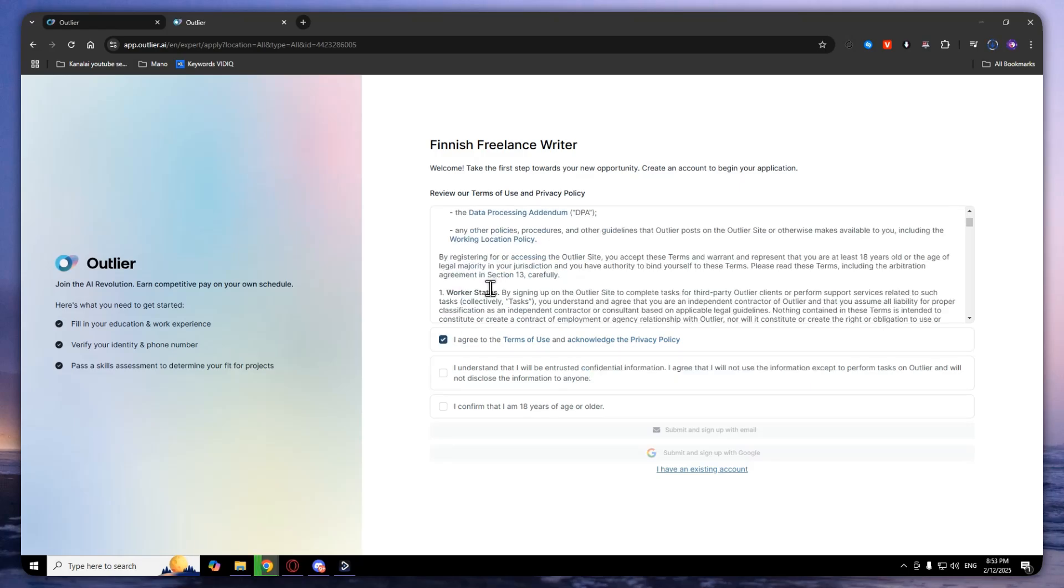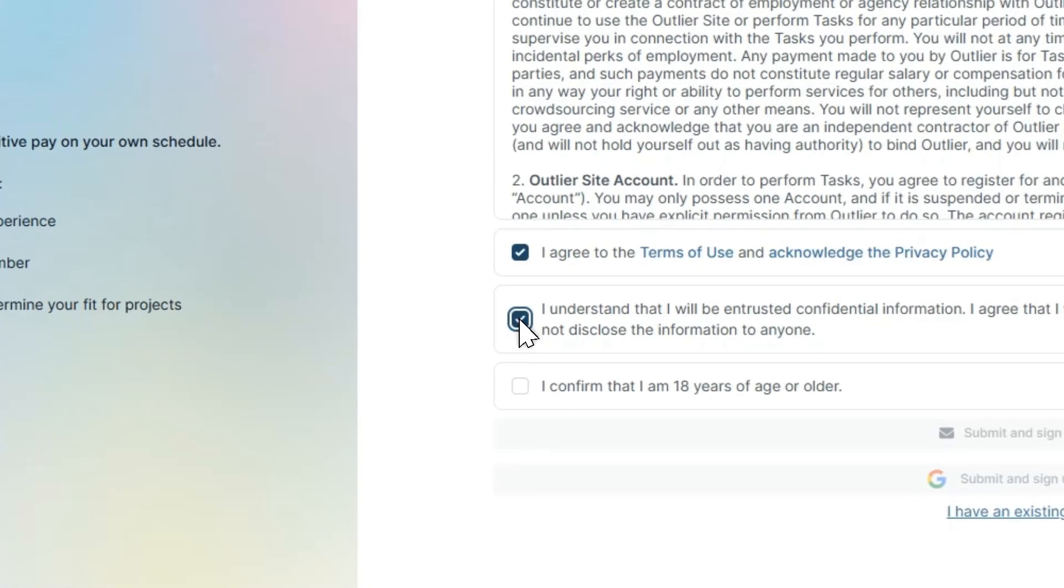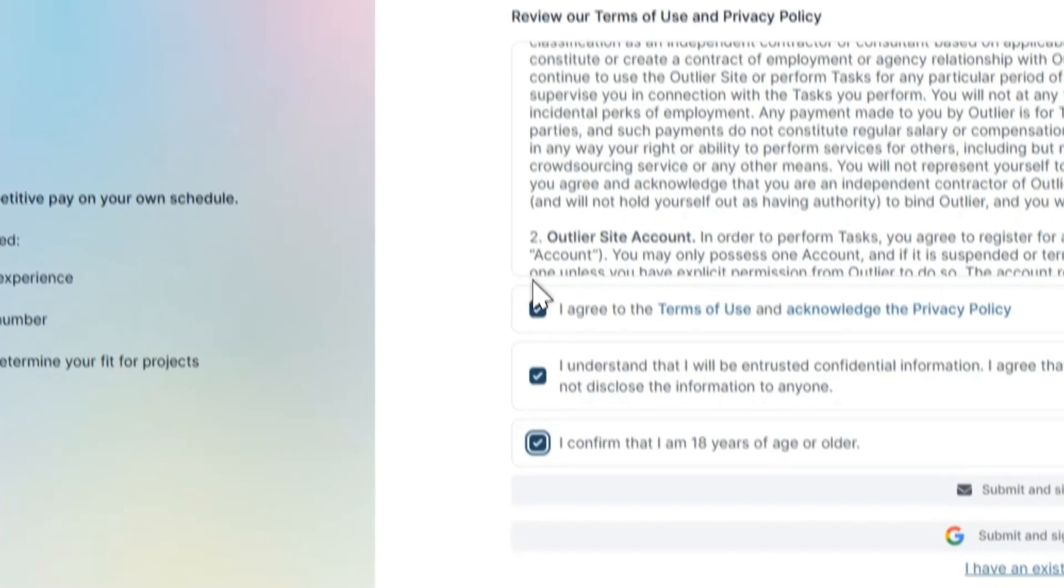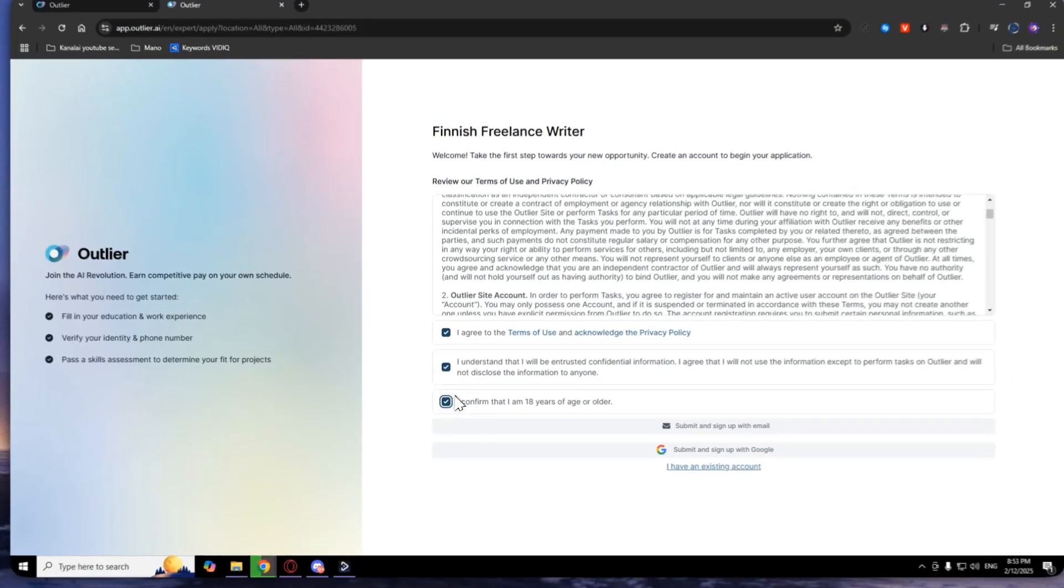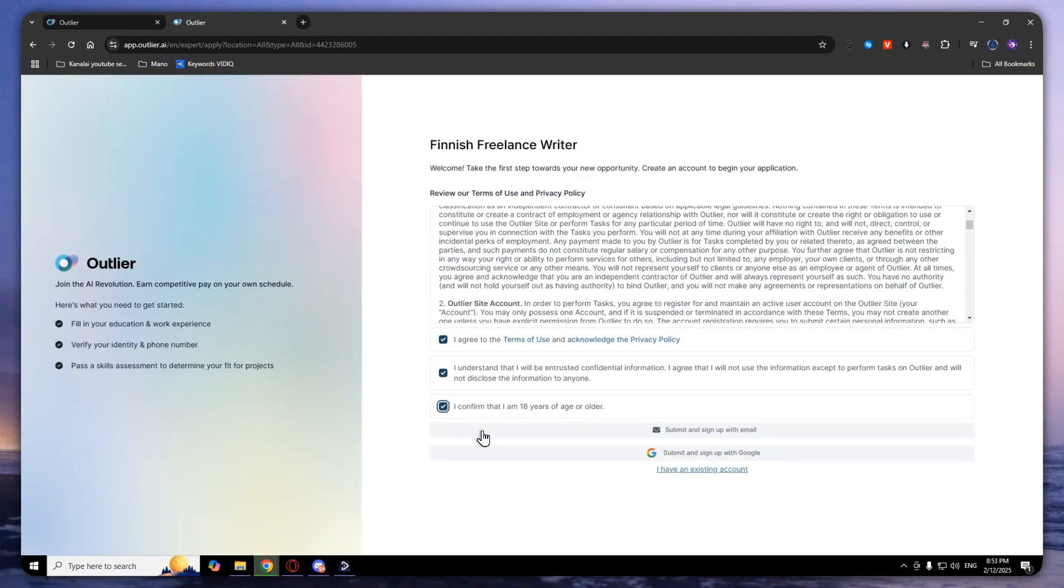Here you will need to agree and check all these three marks. You will now need to submit and sign up with email or submit and sign up with Google.